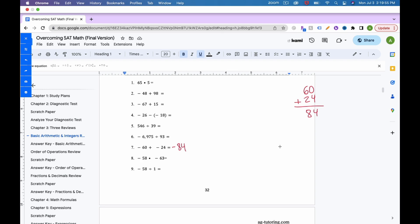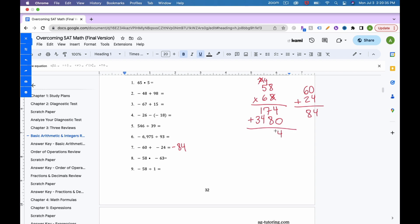For number 8, we have same signs and we're multiplying. Same signs means a positive answer. Multiplying 58 times 63: 8 times 3 is 24, keep 4 carry 2; 5 times 3 is 15 plus 2 is 17. Add a zero for the tens place. 6 times 8 is 48, keep 8 carry 4; 6 times 5 is 30 plus 4 is 34. Adding everything up gives 3,654, which is positive.